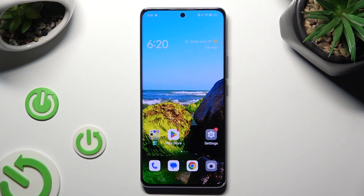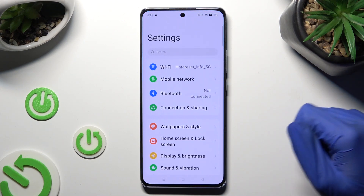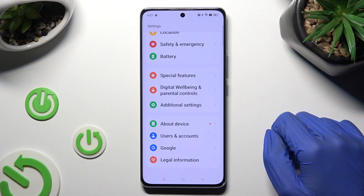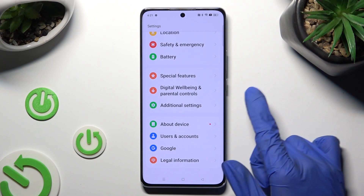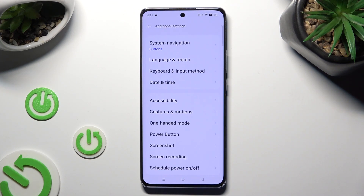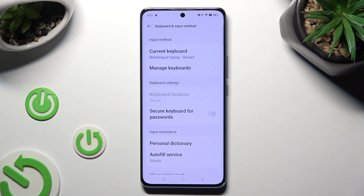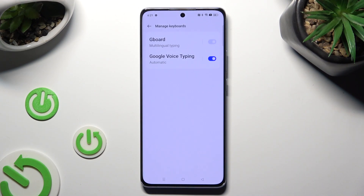Begin by opening the device's settings and scrolling all the way down to access additional settings. Then tap on keyboard and input method, manage keyboards and Gboard.